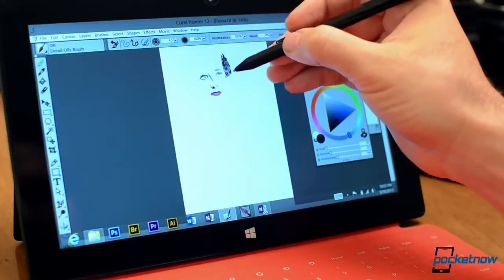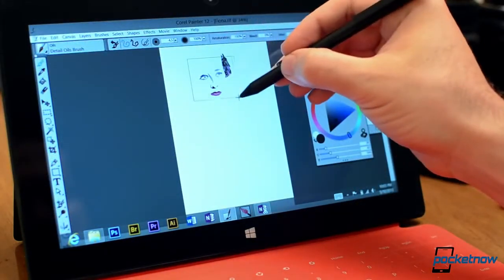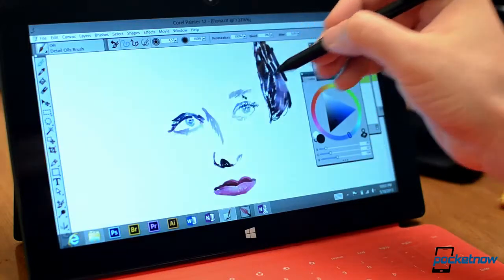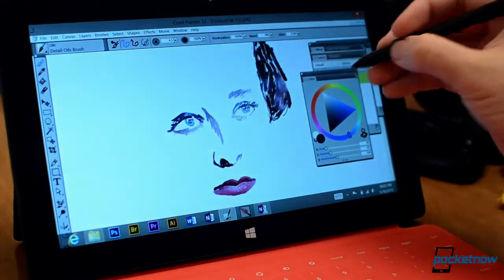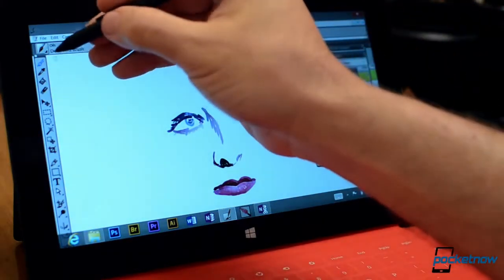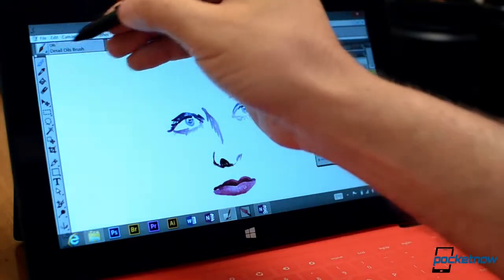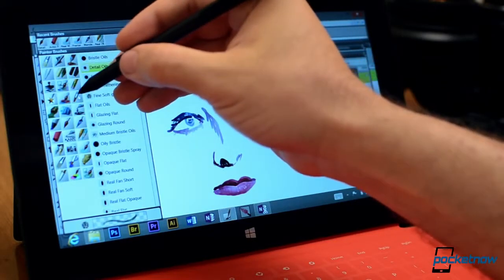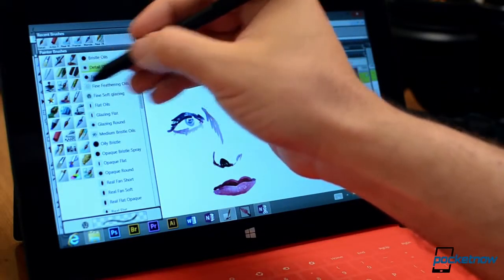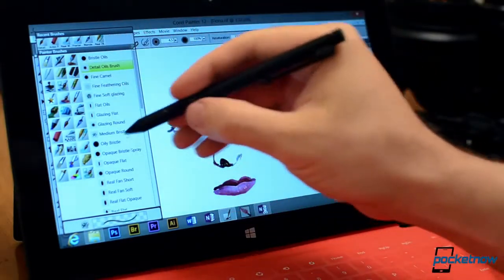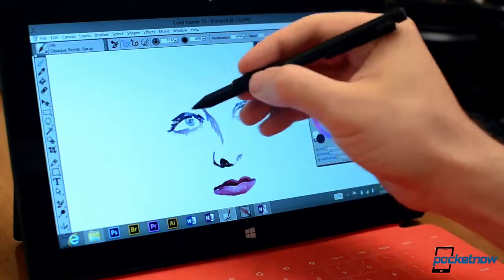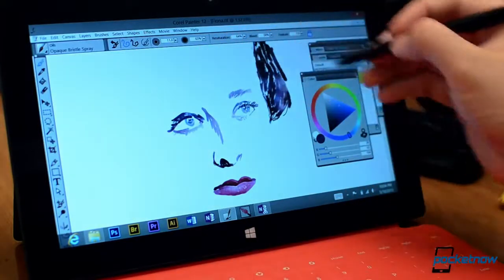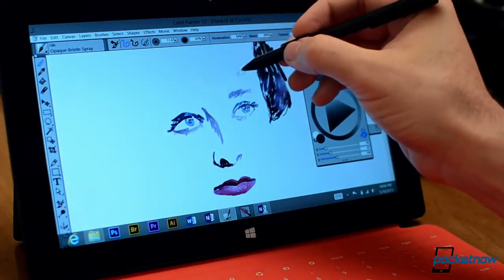So this is Painter 12. I've been using this back when it was version 4 in the 90s and this is a very, very complicated natural media simulation program so we have all sorts of brushes and you can see how they work here.